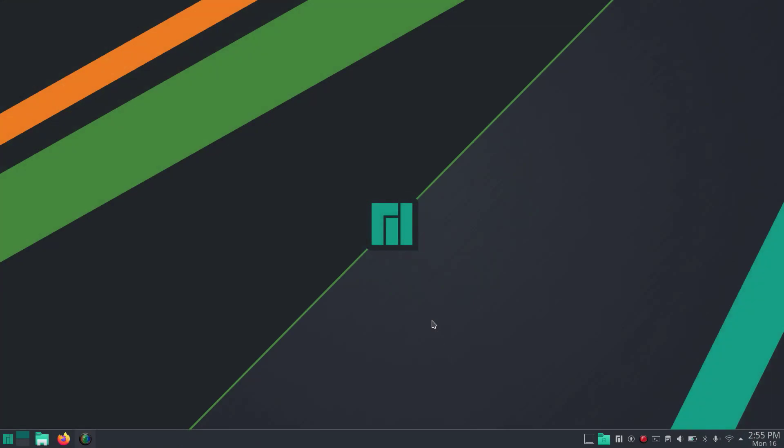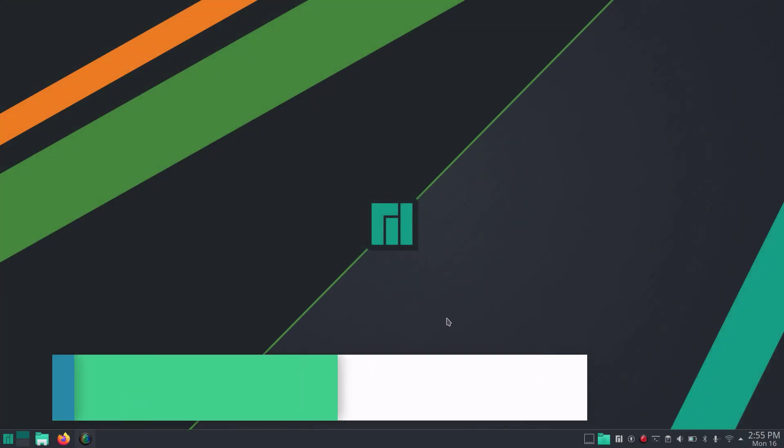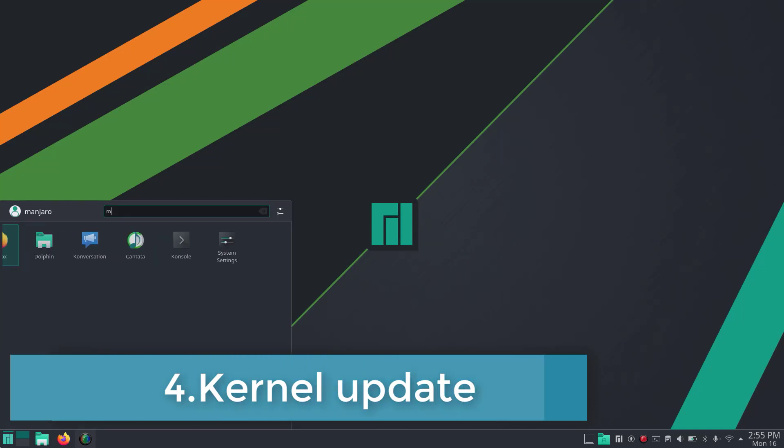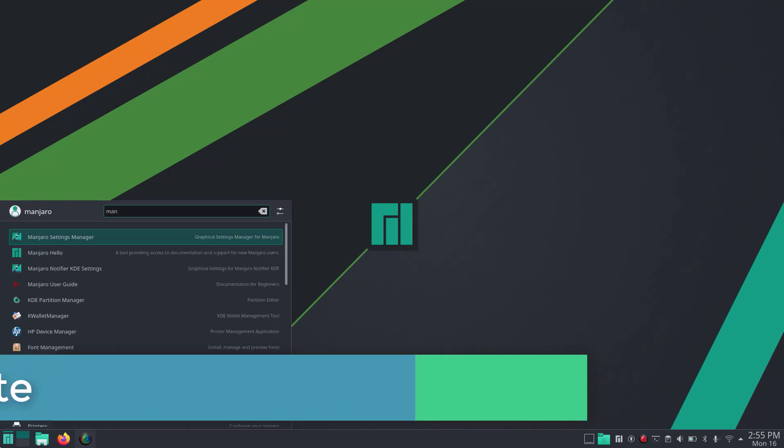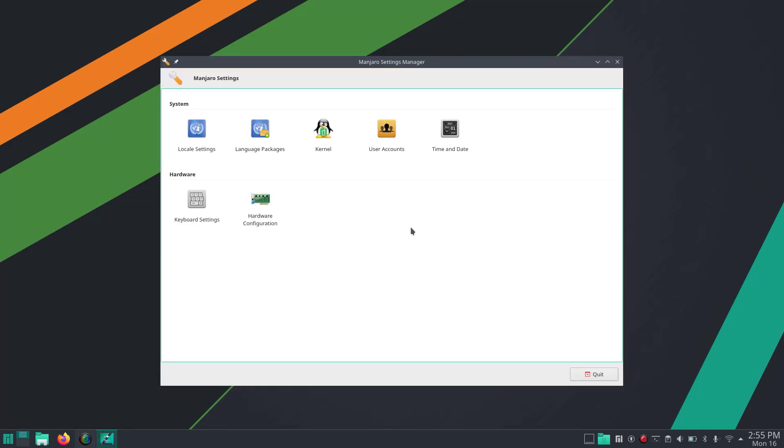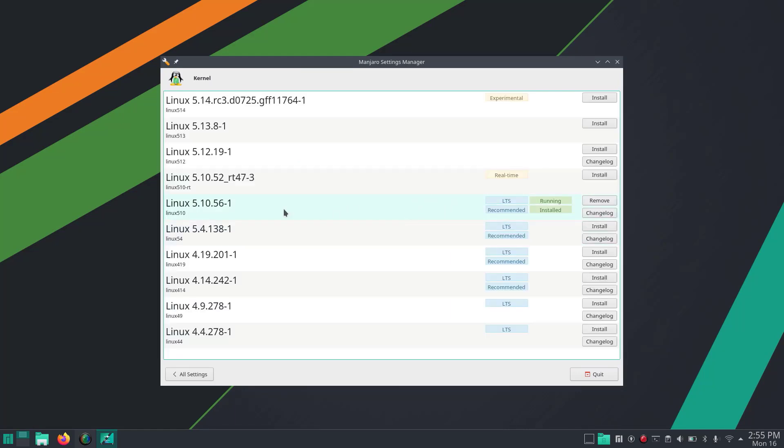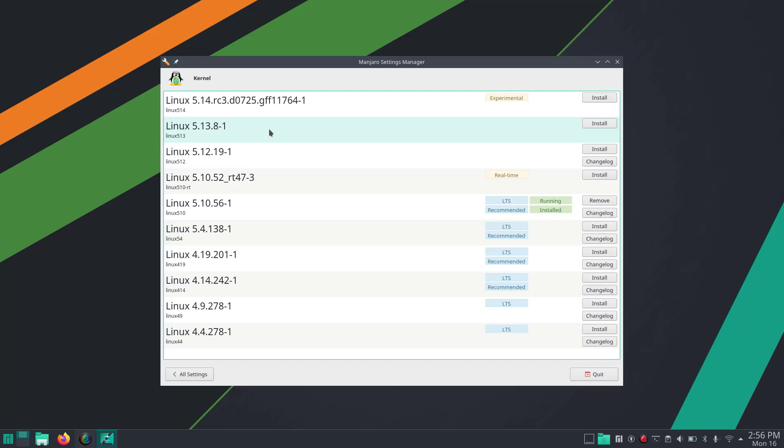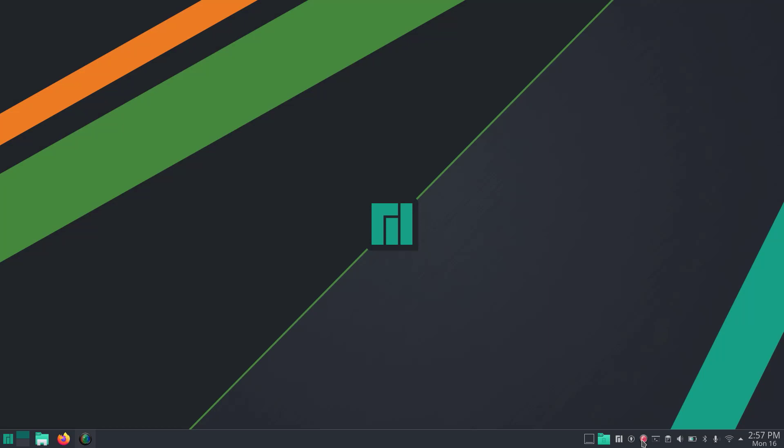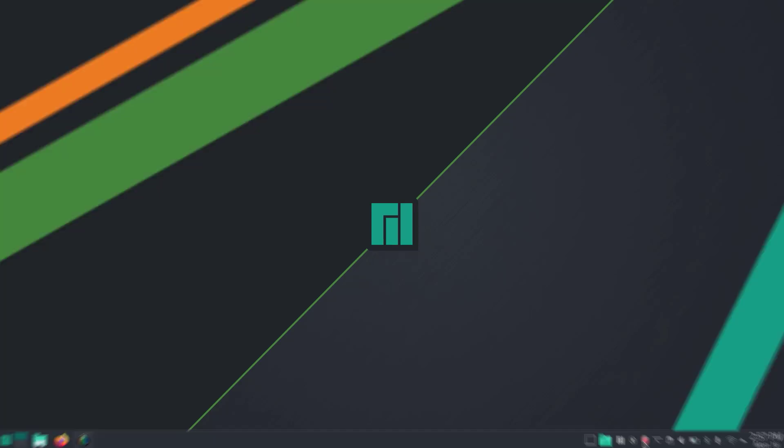After this we're going to update the kernel. It's available in Manjaro Settings Manager under Kernel. Currently running on 5.10. We have the latest kernel 5.14, which is in experimental phase, or you can go for Linux 5.13. Simply click on Install and it will install the latest kernel on your system. The latest kernel includes a lot of system improvements, so it's recommended to use it.